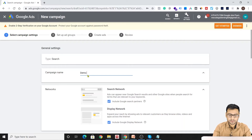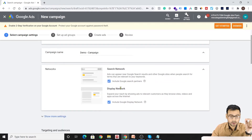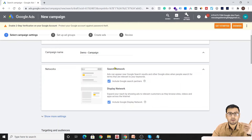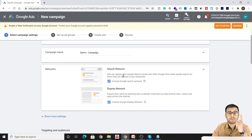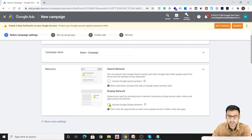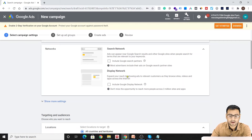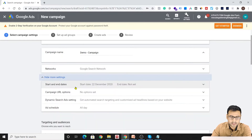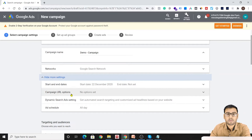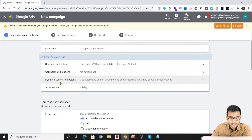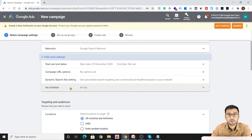This option appears which I mentioned in the previous video — there are search networks. If you want to show your ad on Search Network only, that means Google Search. If you click 'Include Google Search Partners,' that includes websites like W3Schools. You can check or uncheck these. At this campaign settings level, we also have more settings like start and end date, campaign URL options for tracking, dynamic search ad settings, and ad scheduling.